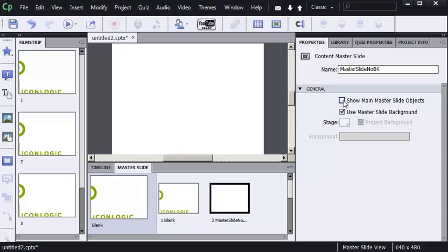I'll turn this back on here. So this works great if the image on the main master slide is just an object.